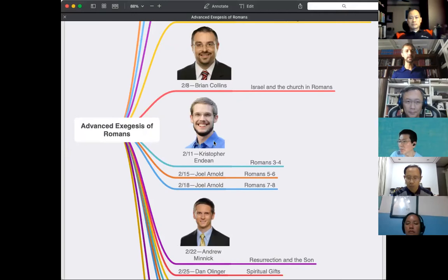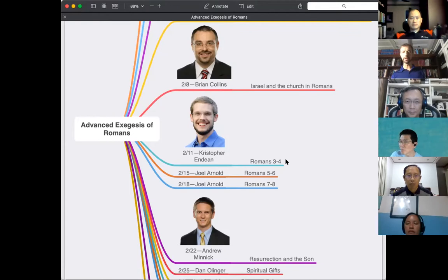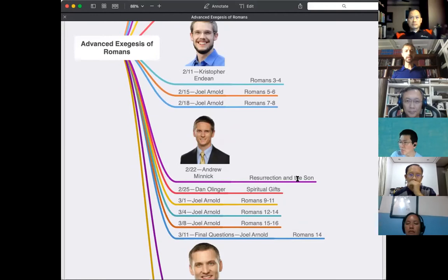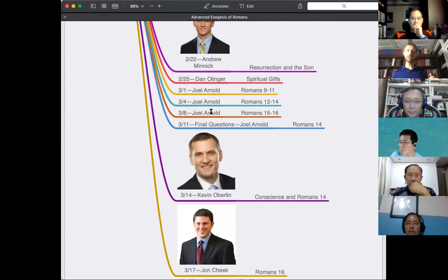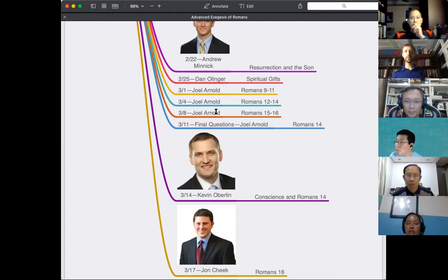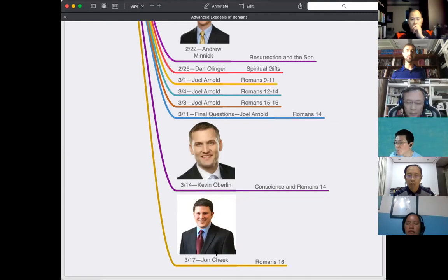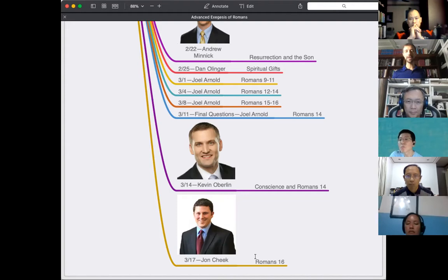Dr. Christopher Indeen is a teacher and dean of the school of religion in Arizona; he'll take us through Romans 3 and 4. Andrew Minnick will cover topics like resurrection and the Son of God. I also hope to have Glenn Kerr, who works with Bibles International, to talk about complexities in Romans and translation. Dr. Oberlin will address conscience in Romans 14, and John Sheik will discuss Romans 16 — specifically 'God will crush the serpent under your feet' — exploring intertextuality questions.